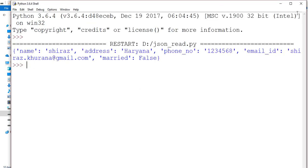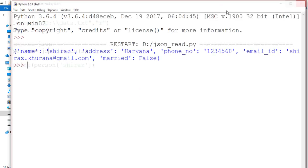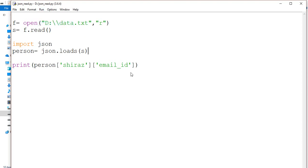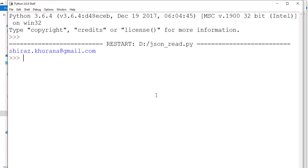So now if you want a specific field in the Shiraz name, let's say you want to specify email_id, it will just print the email ID of Shiraz, not for Leo. Let me execute. See, this is how it works.